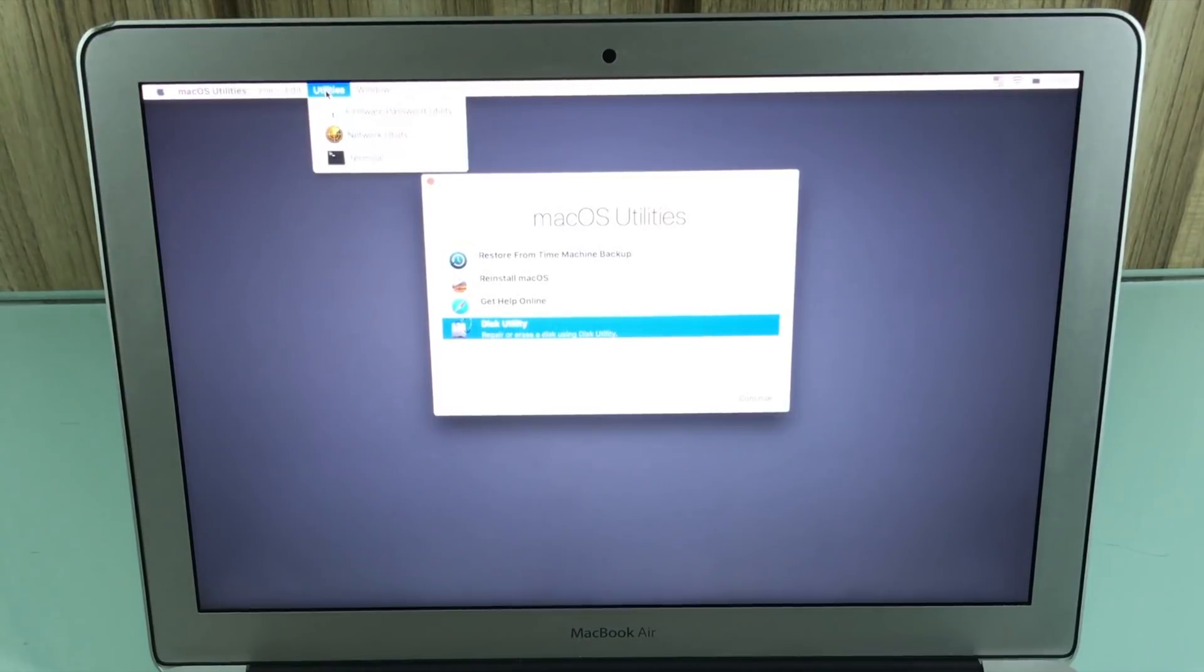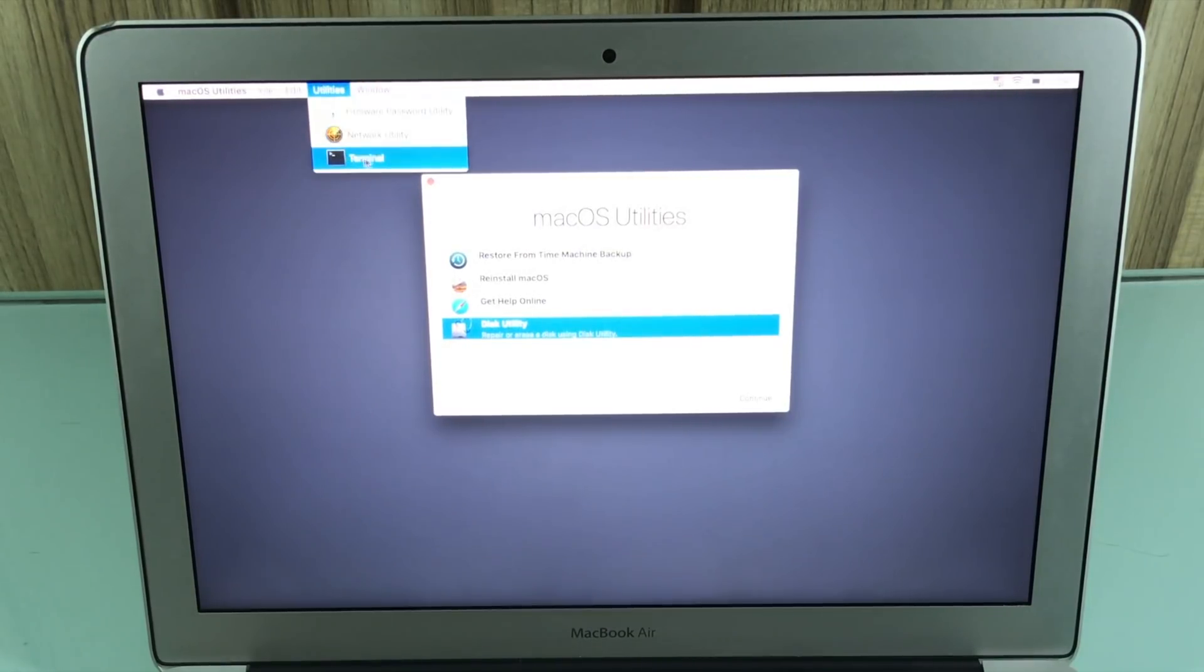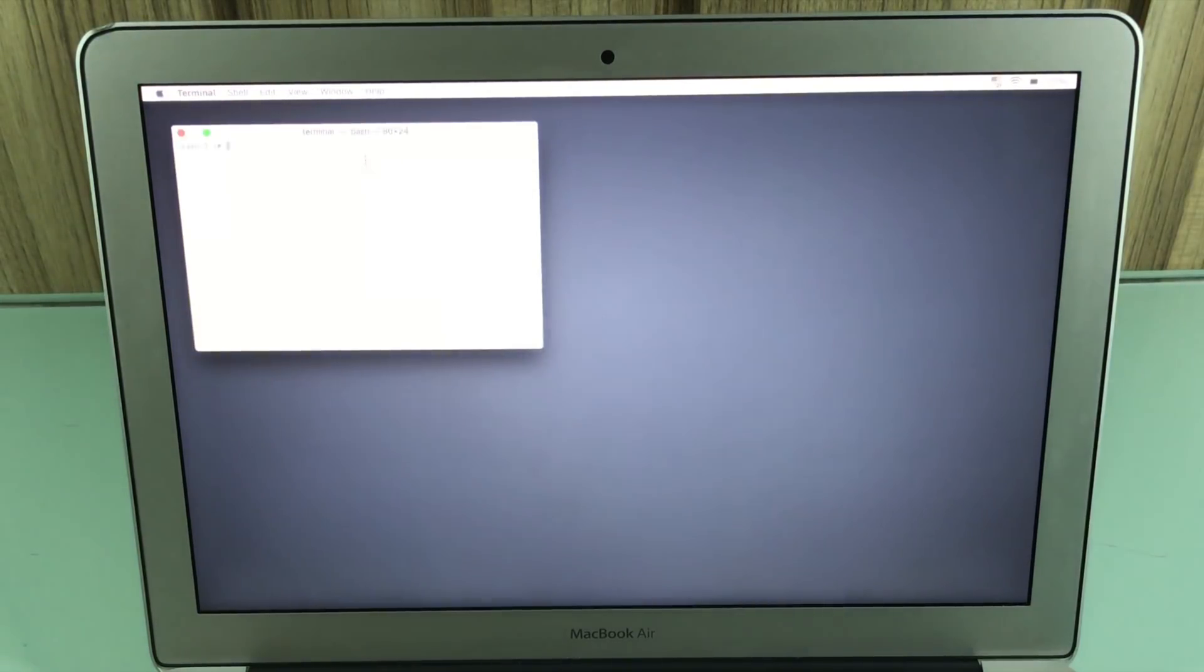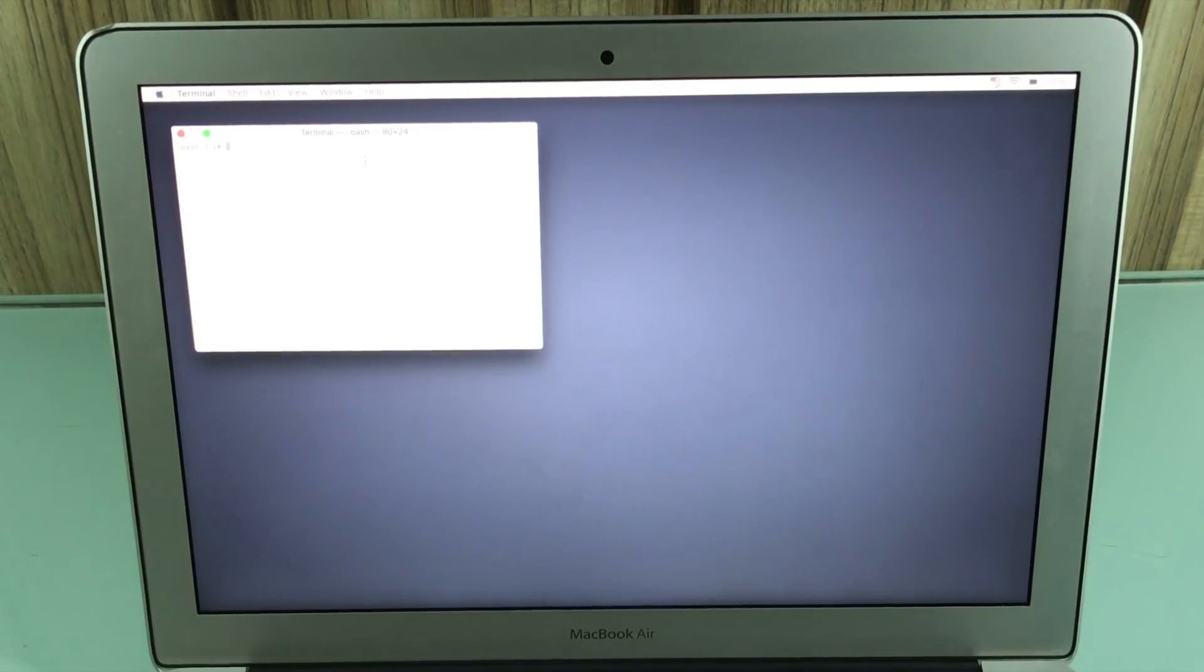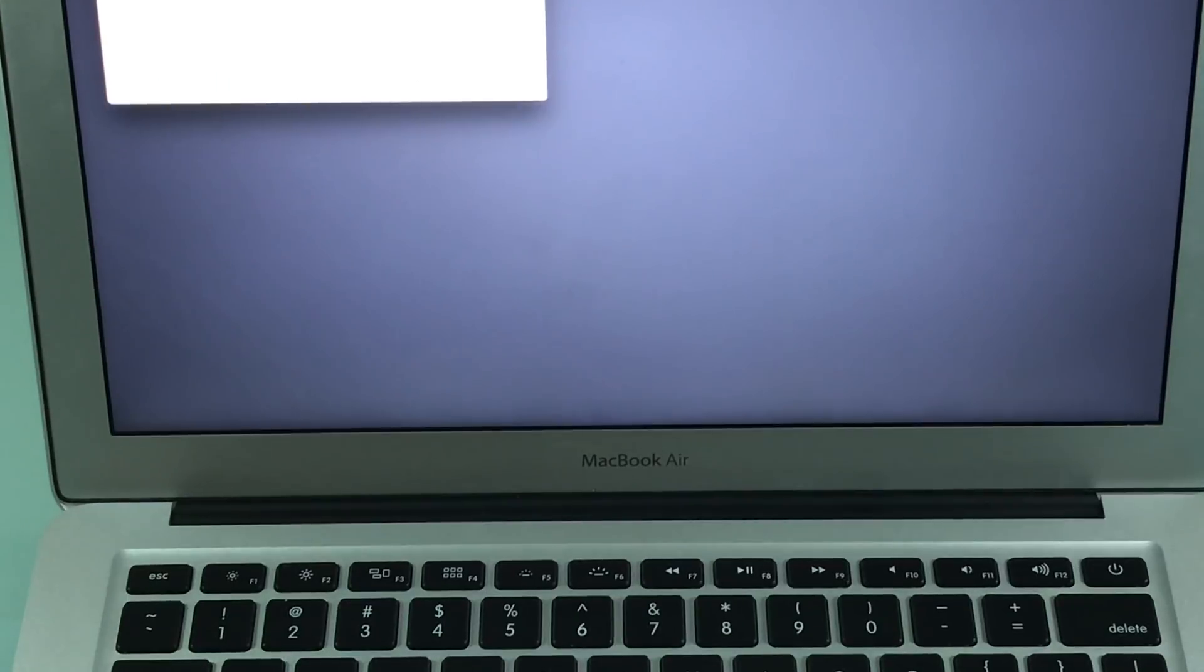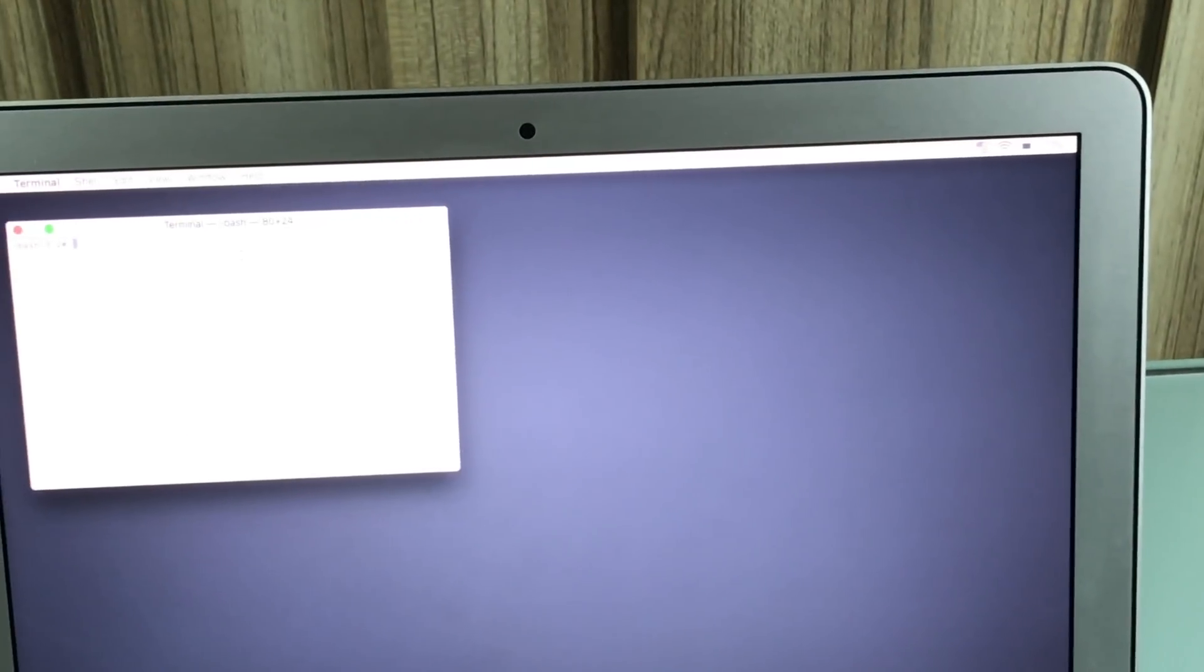So utilities, terminal, and then you're going to be prompted with your terminal. Don't worry. This is not going to be scary or anything. It's very easy actually. I'm going to zoom in a little bit so you guys can see a little bit better.